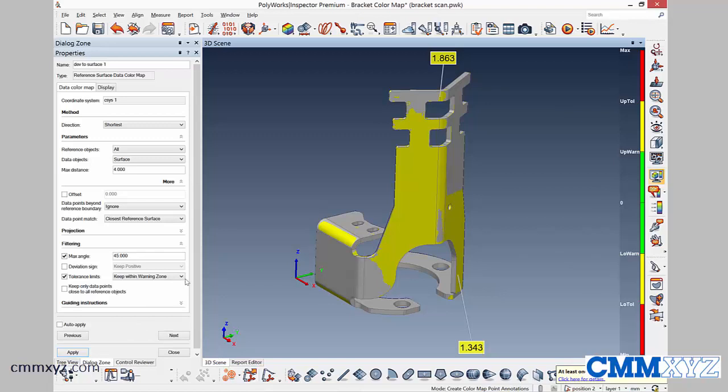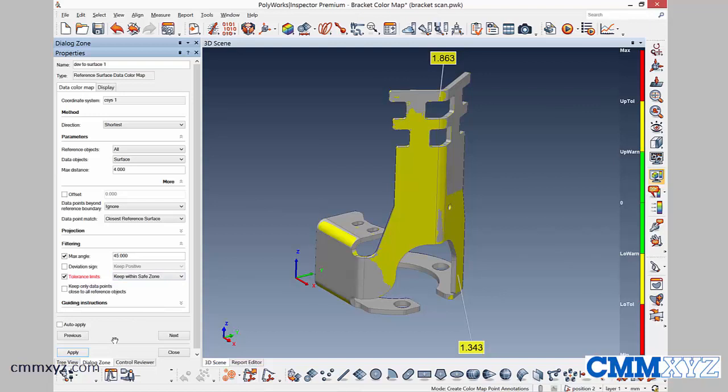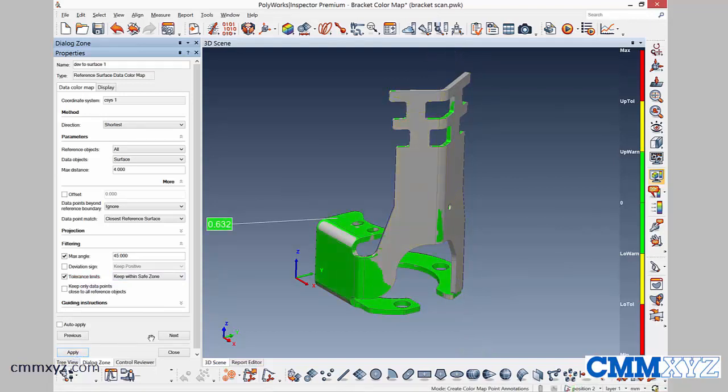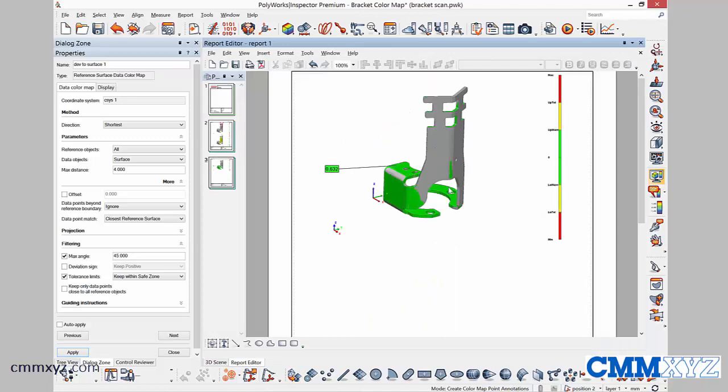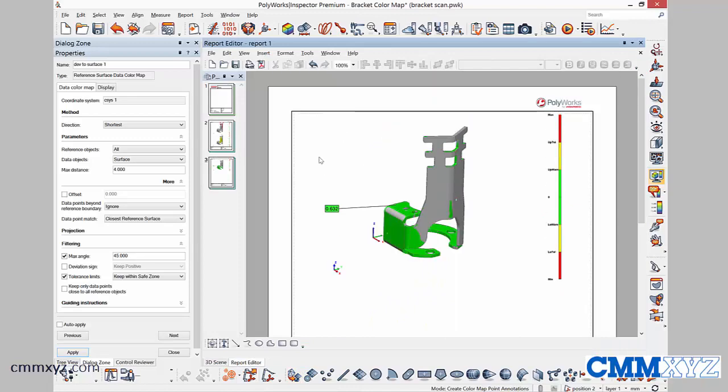OK. So let's quickly do the safe zone. It'll just keep within the safe zone. And that will be our green. There we go. All right. So let's quickly do a screen capture of that. Check our report. There we go.